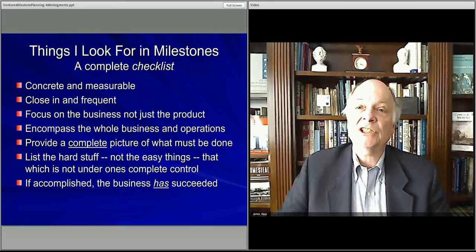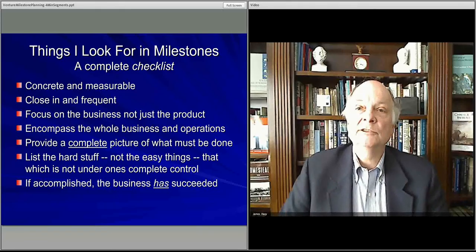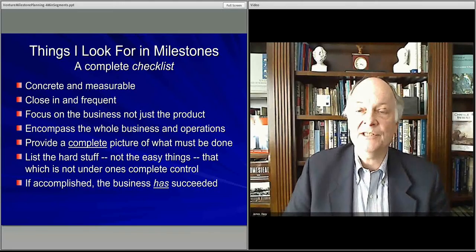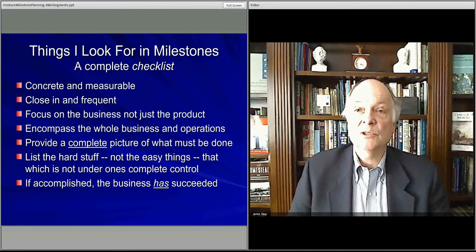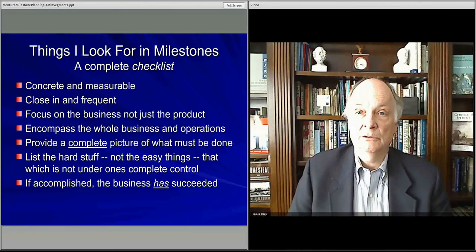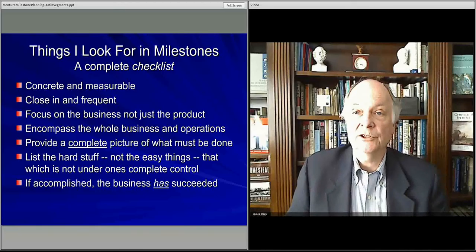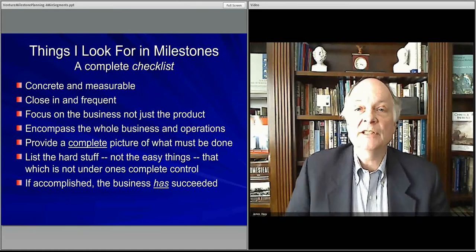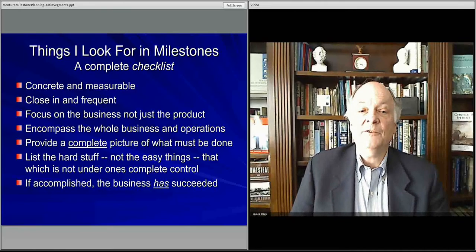The one thing you don't want is to leave out something important, like getting customers, having customers pay you, finding customers and getting them to come to your store, or buy your product or service. Those are the hard things that make the business successful. That's what needs to be in the list of milestones — the hard things, not the easy ones.